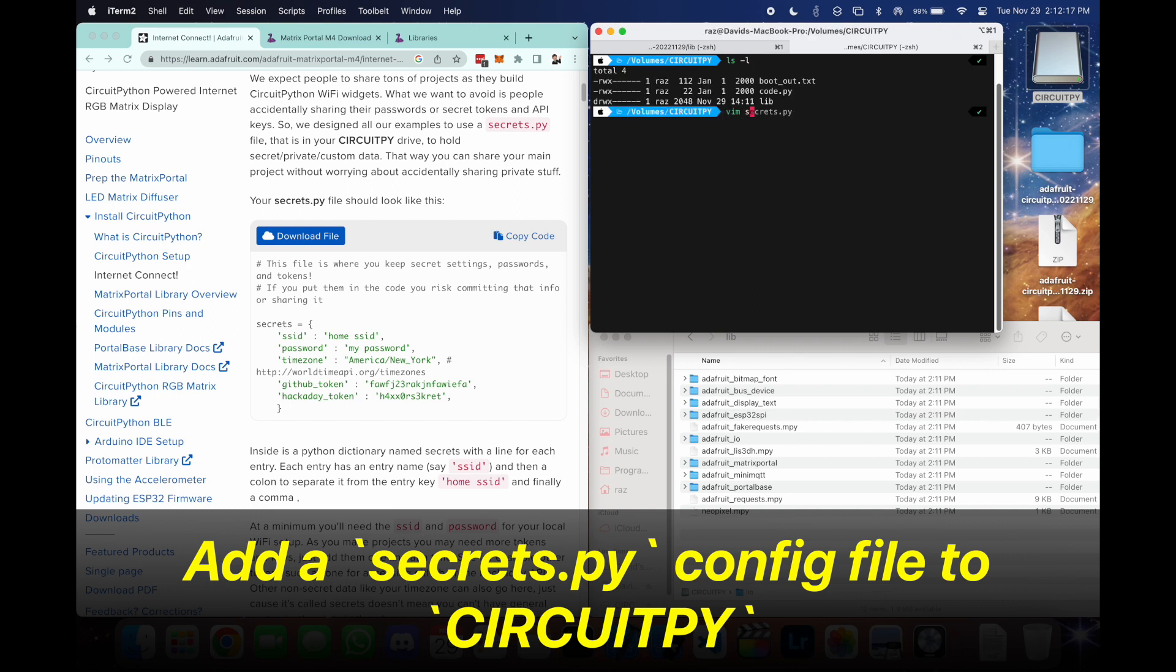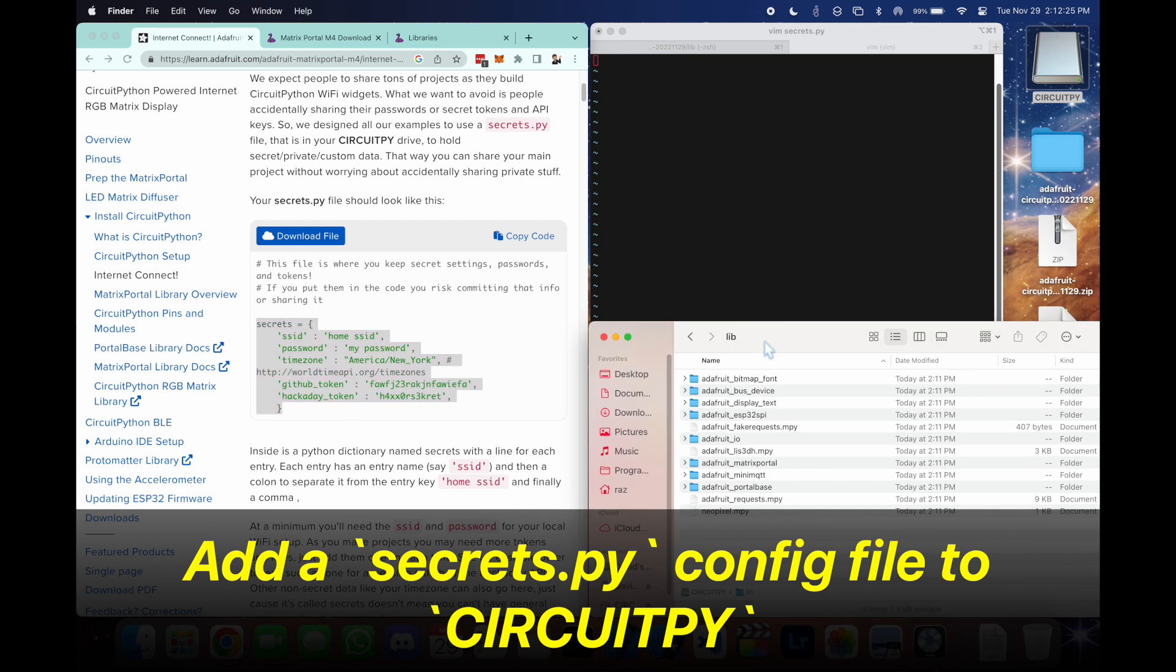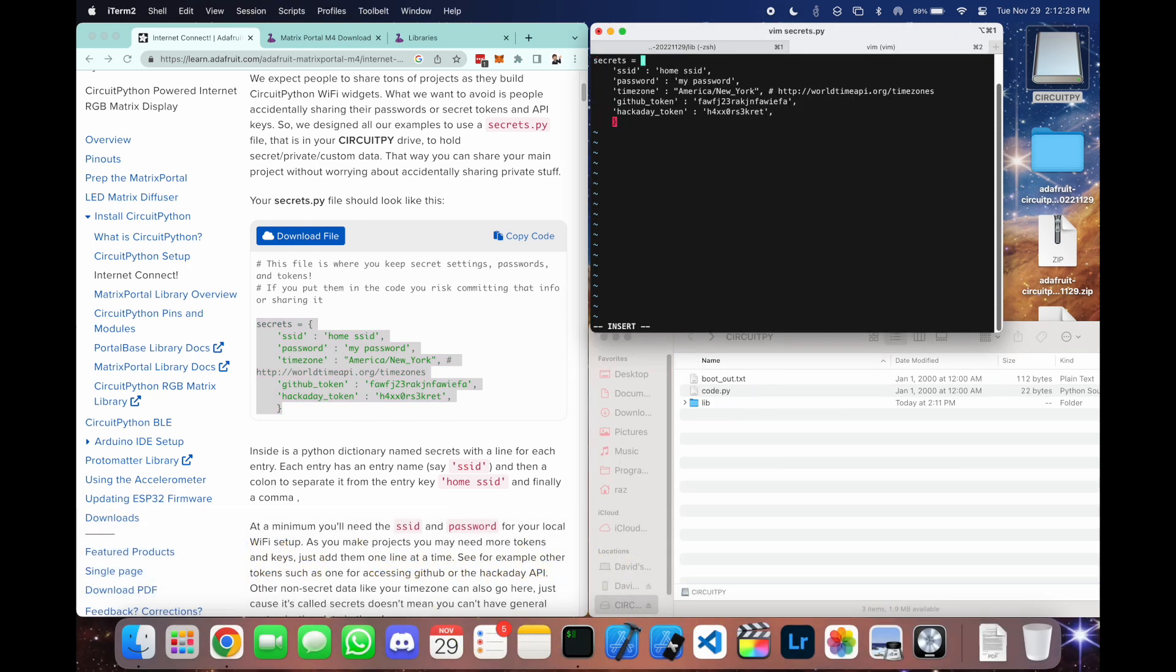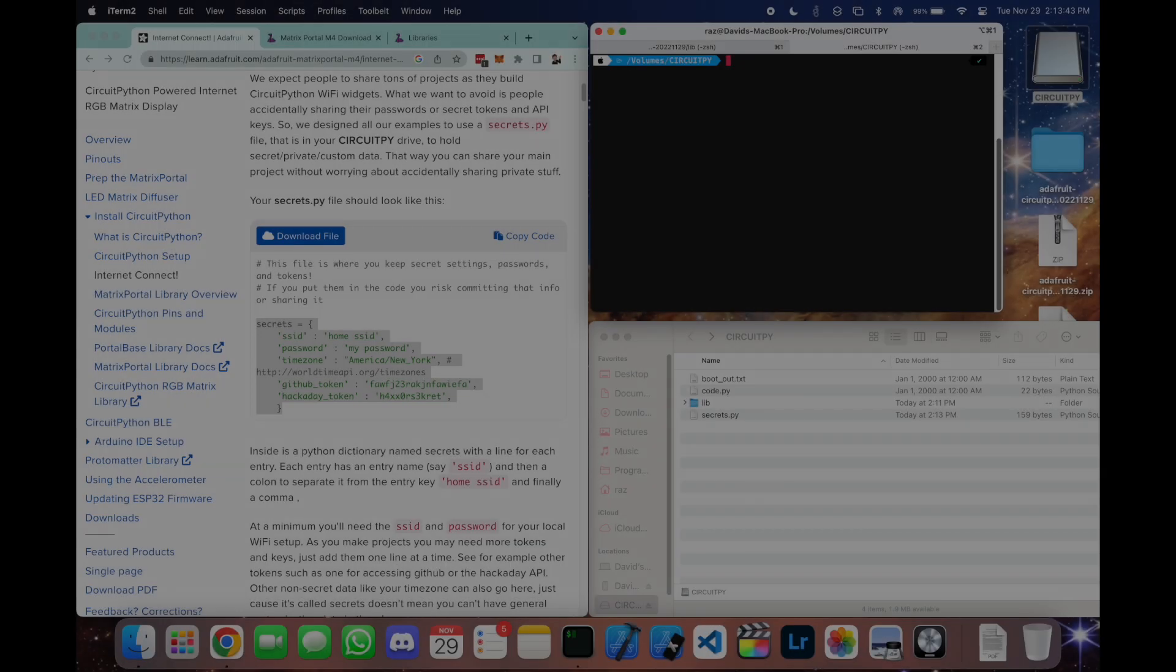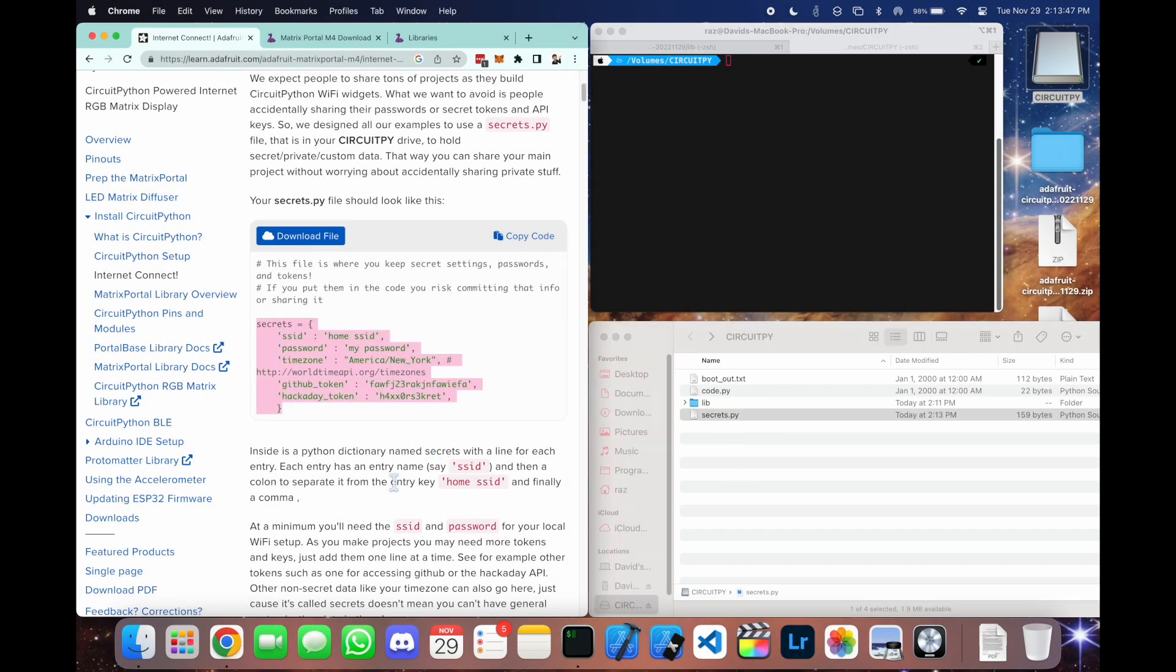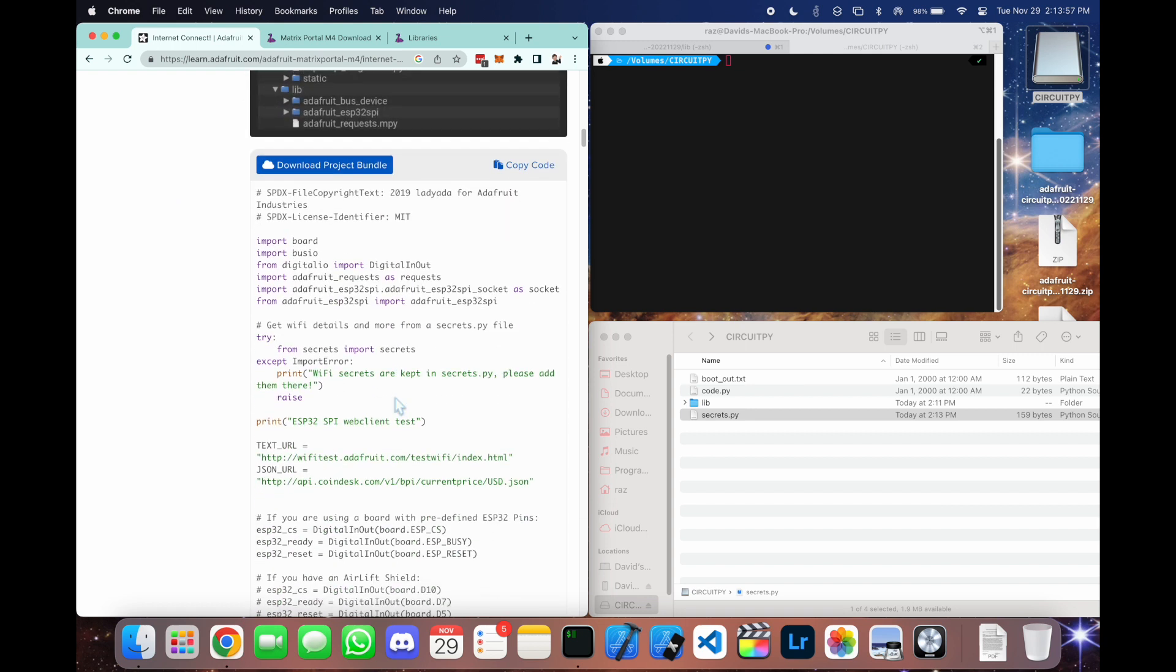So here we're going to use vim, you can use any text editor. And we're going to copy this code here, paste it in our file. And we're going to put in the SSID and password. I'm not going to show that here, but you're going to have the secrets file that's going to have your Wi-Fi credentials.